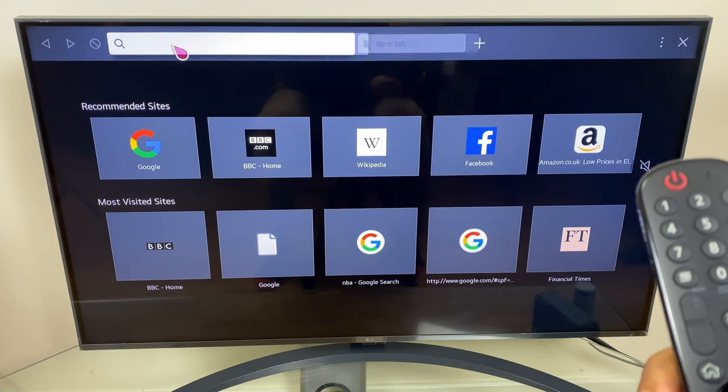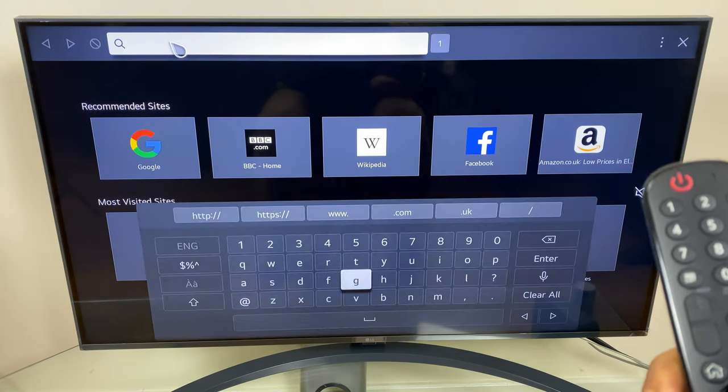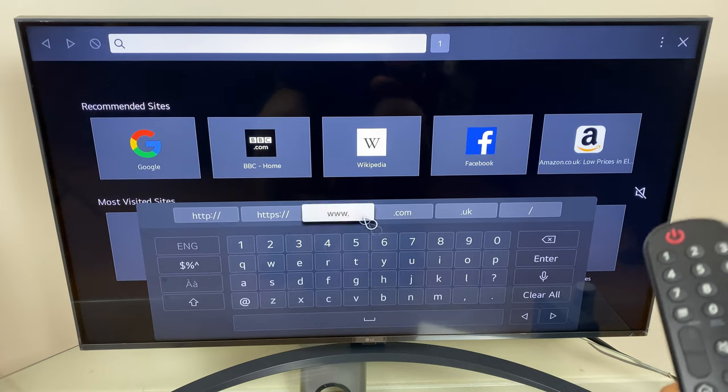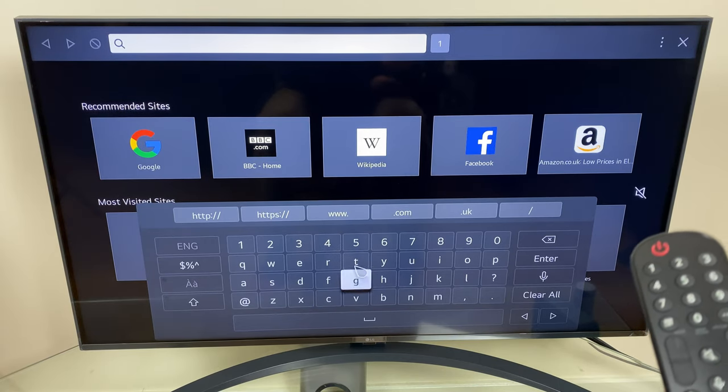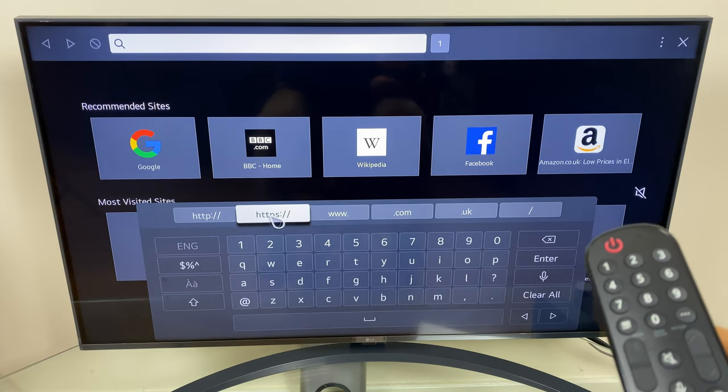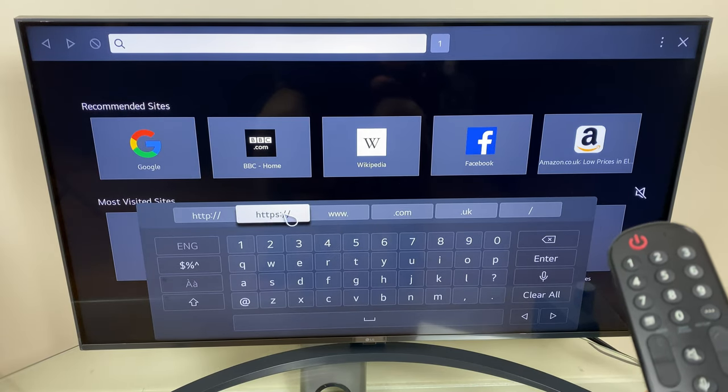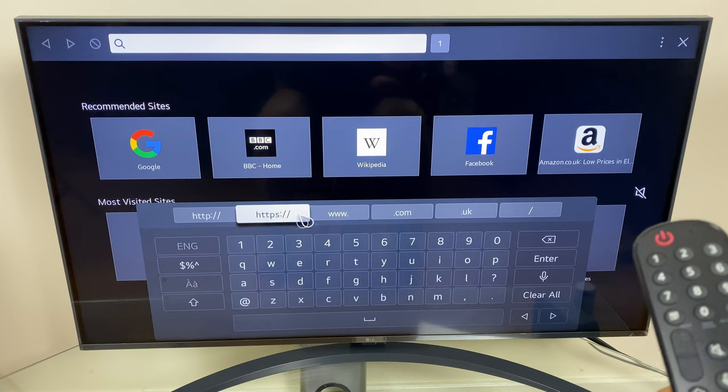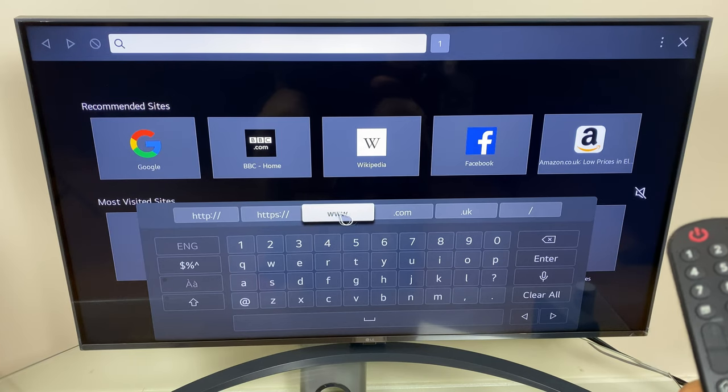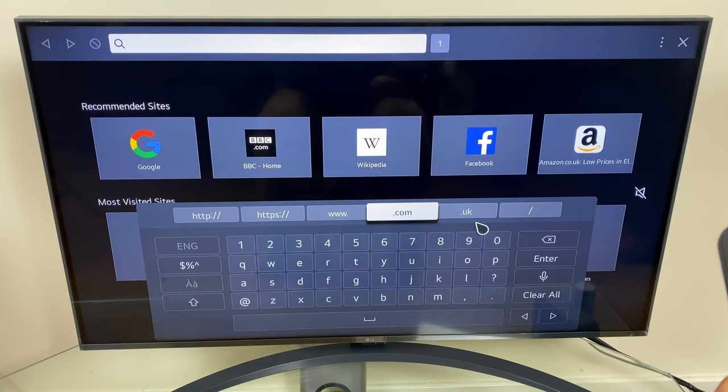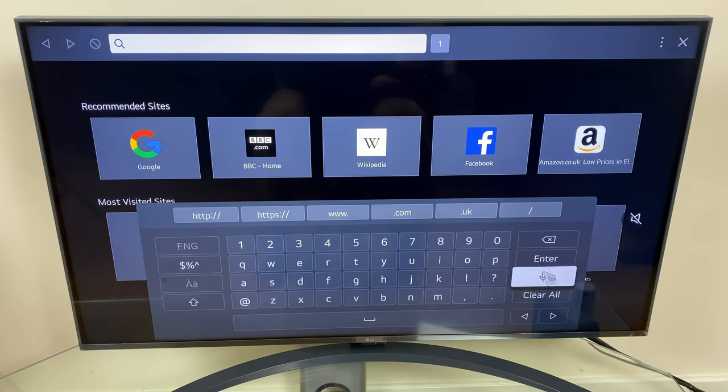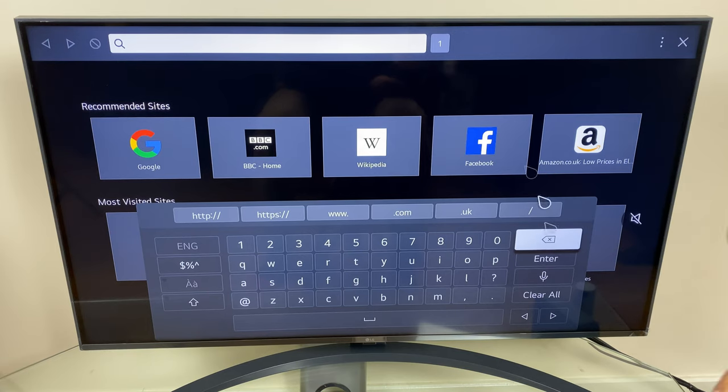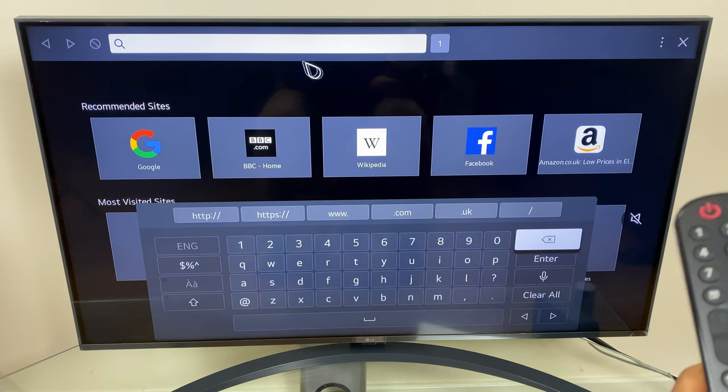Now if I click into the search tab it brings up the alphanumeric pad and we have some shortcut buttons at the top: https, www, .com, etc., and of course the letters and numbers and enter for a search.